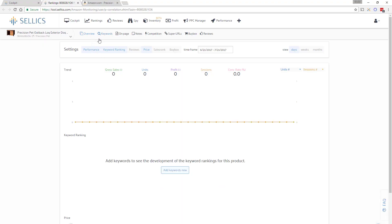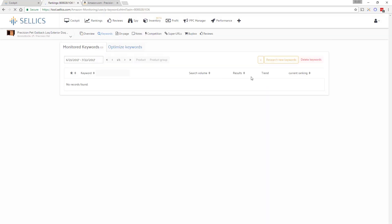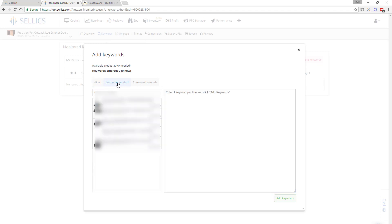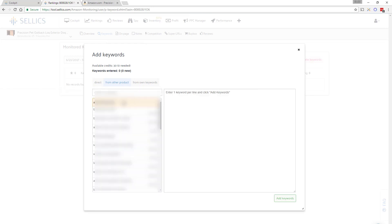Once you're in the product dashboard you can start off by adding or researching keywords in the second tab. If you already have your own list of keywords whose rankings you'd like to keep an eye on you can simply add them via the plus button. Also if you've done this before for another product within Sellix you can also copy those keywords from these other tabs right here.